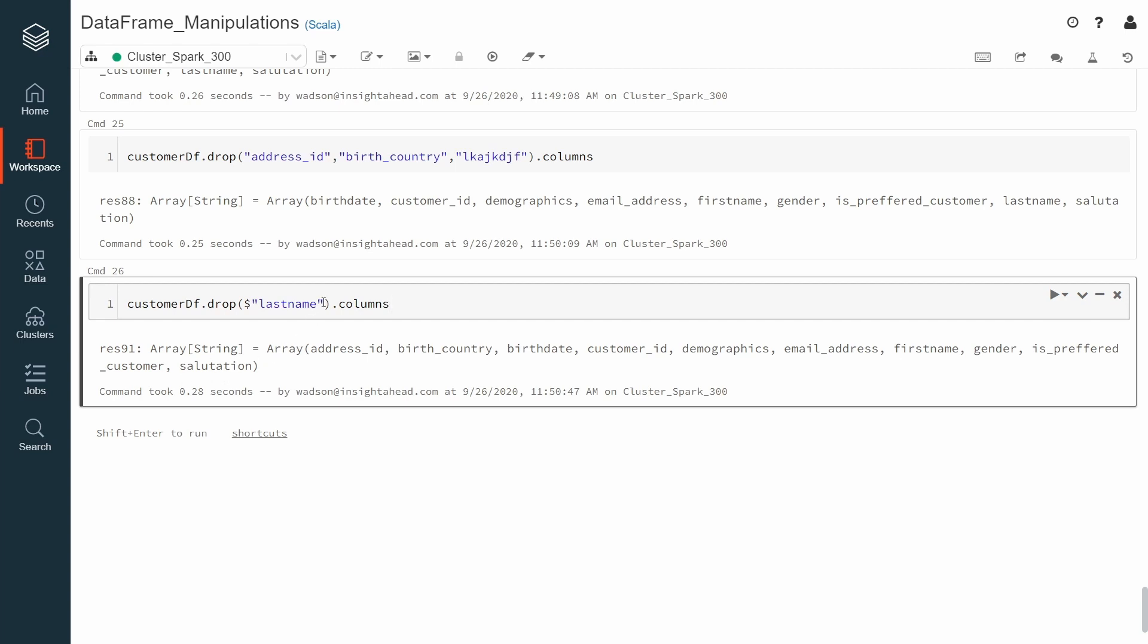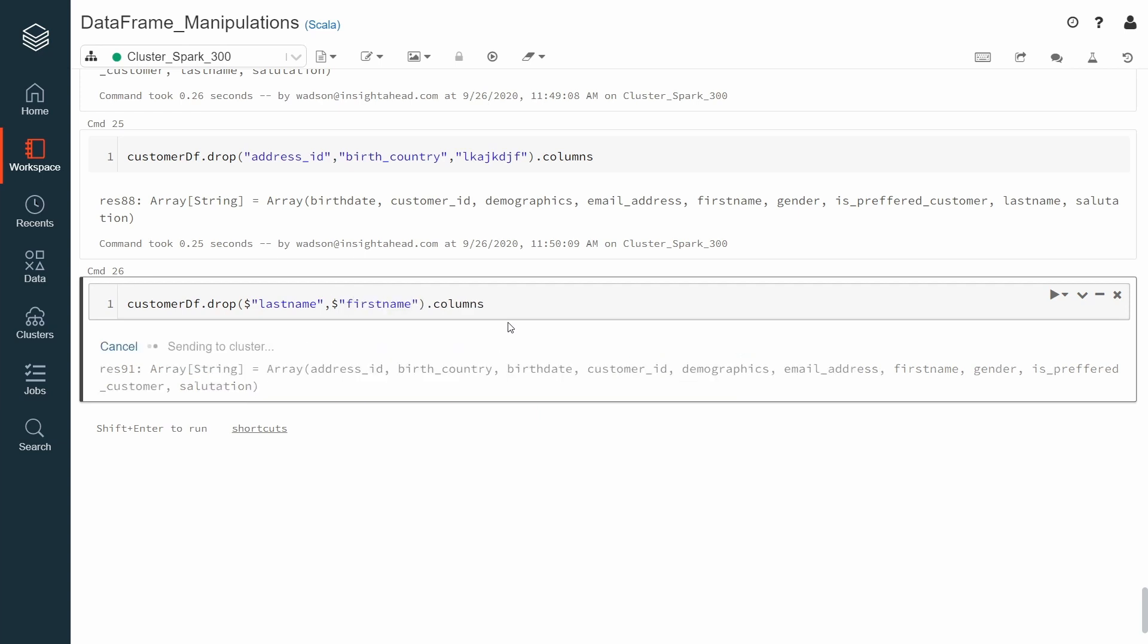However, with the drop overload that takes column objects, you cannot drop multiple columns at once. So something like this will not work. Let's say I also want to remove the first name. And there you go, you will have a type mismatch because there is no overload that takes two parameters.